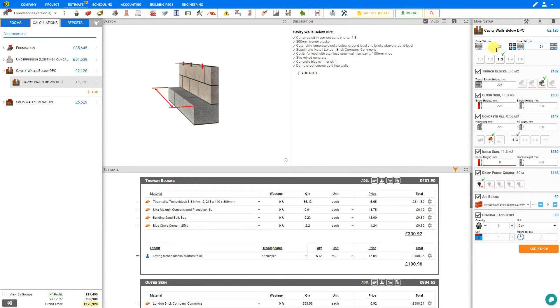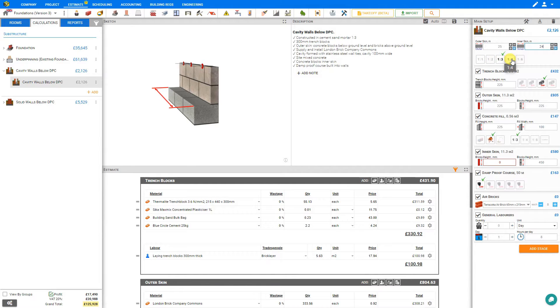And then we can select our mortar mix ratio. 1 to 3 or higher would be appropriate for a basement wall. We'll select 1 to 4.